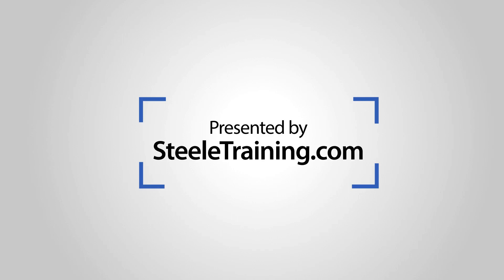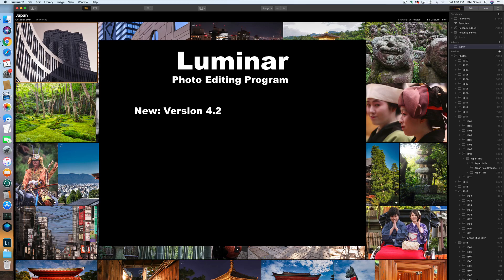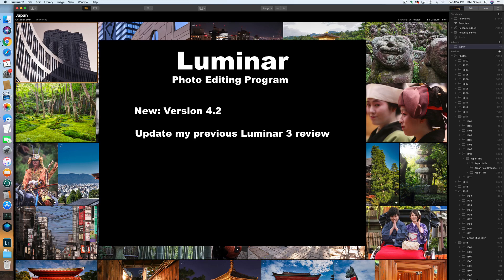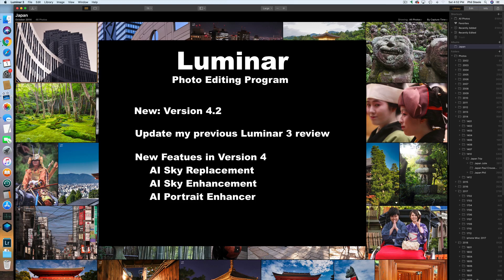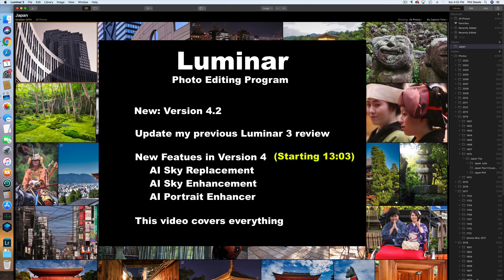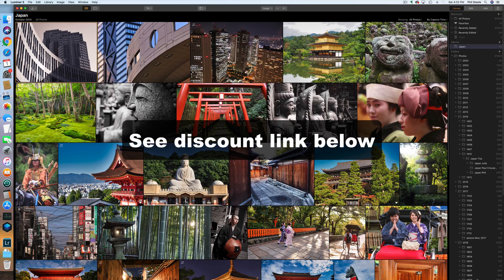At the time I'm recording this, Luminar has just released version 4.2. This video is going to be an update of my earlier video where I reviewed Luminar 3 in depth. I'll start by including my earlier review of Luminar 3 because all that stuff is still in the software and it gives you a basic overview of how Luminar works. Then toward the middle or end of this video, I'll show you the new features in Luminar 4, which honestly are pretty mind-blowing. I'll put a link below where you can buy Luminar at a discounted price.